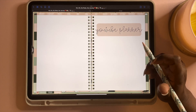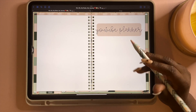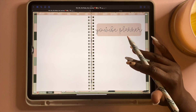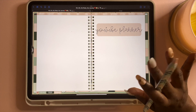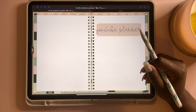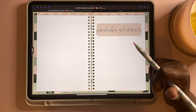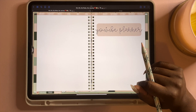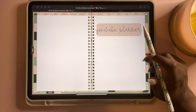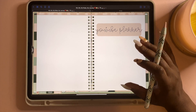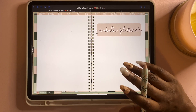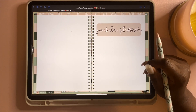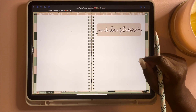Those are all the basics of GoodNotes! If you have any questions, feel free to ask — I love helping people out. If you liked this video, give it a thumbs up, subscribe to the channel, and hit the bell notification so you're notified when I upload more. Videos are uploaded every Tuesday. Thanks so much for tuning in — have a fabulous rest of your day!